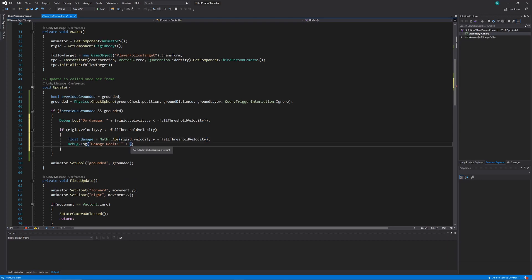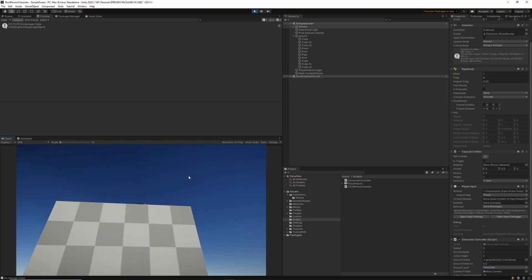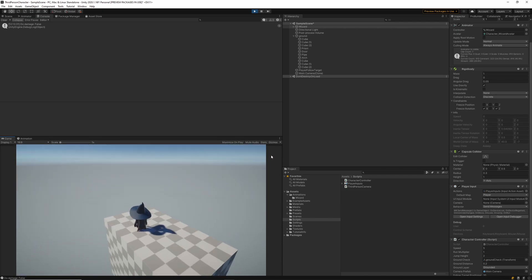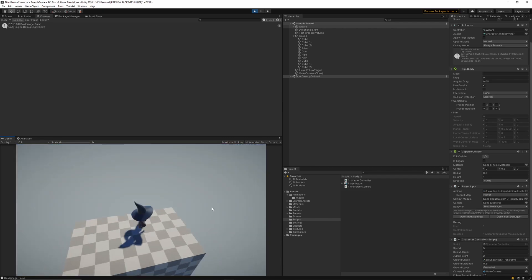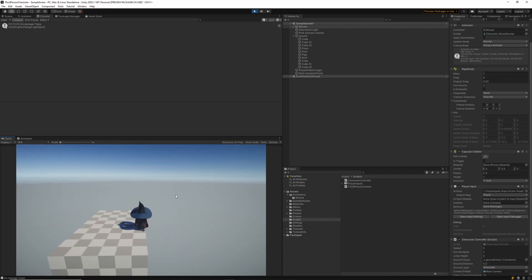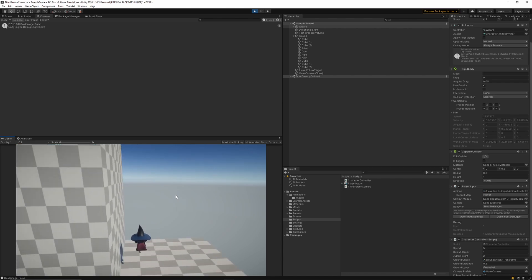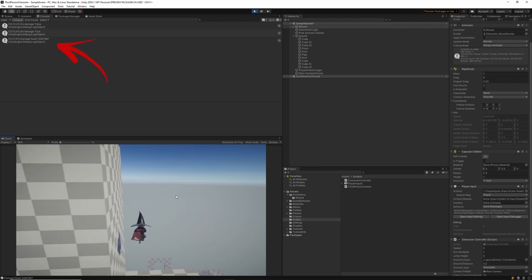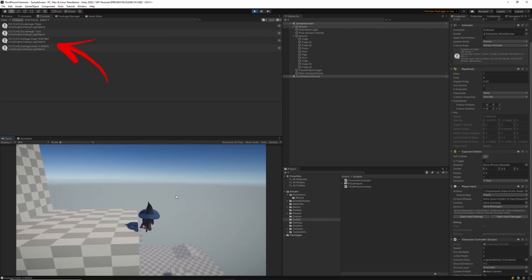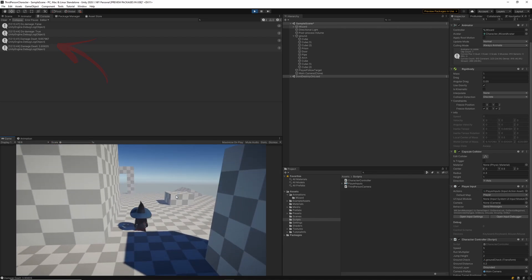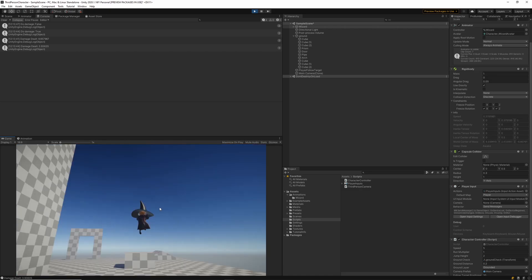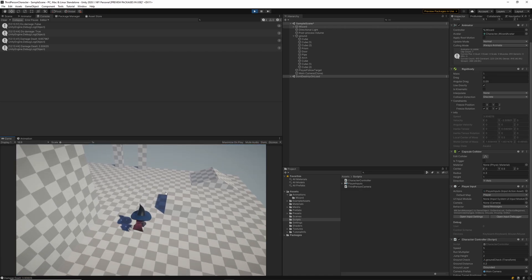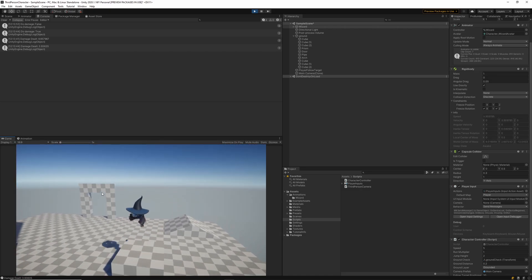With that one done I'll just throw that value into my debug log statement and now if we go back into Unity we should see every time that we take damage the player has a different amount of damage based on the velocity that he's traveling when he collides with the ground. We can see now in the console window that when the player lands we've got different amounts of damage that the player is taking. That sort of proves that everything's working as intended and it's a pretty simple system to get the fall damage working.